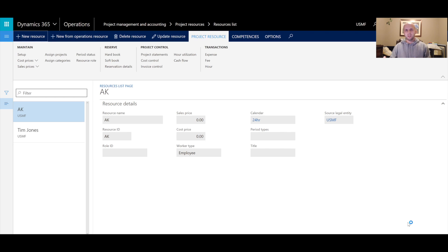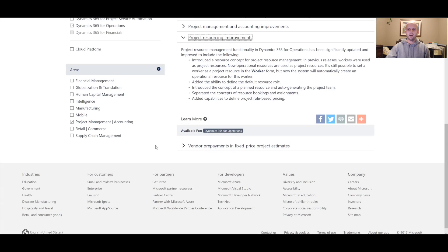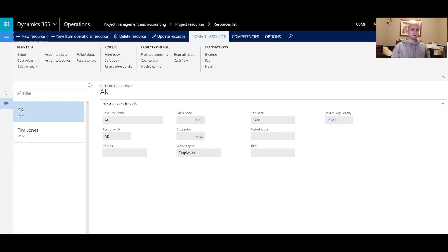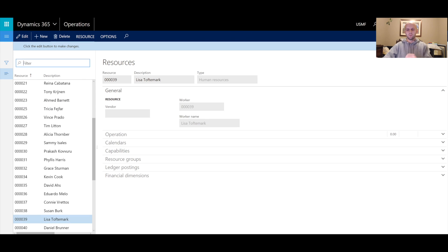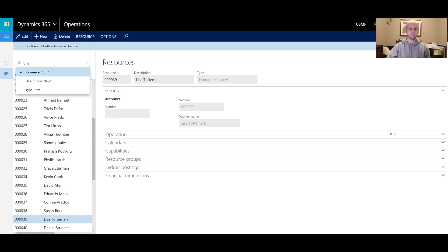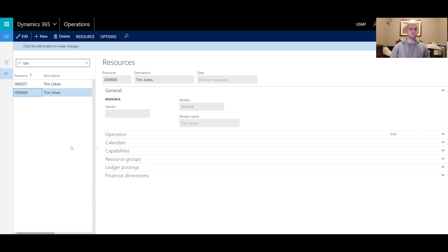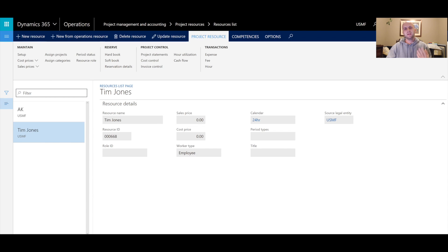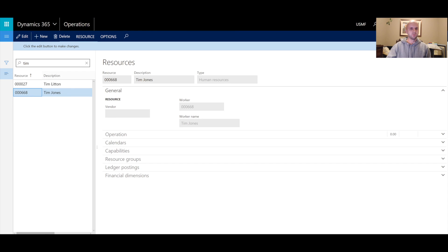Just like that, I've created a brand new project resource. As stated in the roadmap article, the system automatically creates an operational resource for this worker. So I created a worker, used that worker to create a project resource, and the system in the background created an operational resource. Searching for 'Tim' in the description, I can see Tim Jones has been created as resource number 000668 automatically by the system.